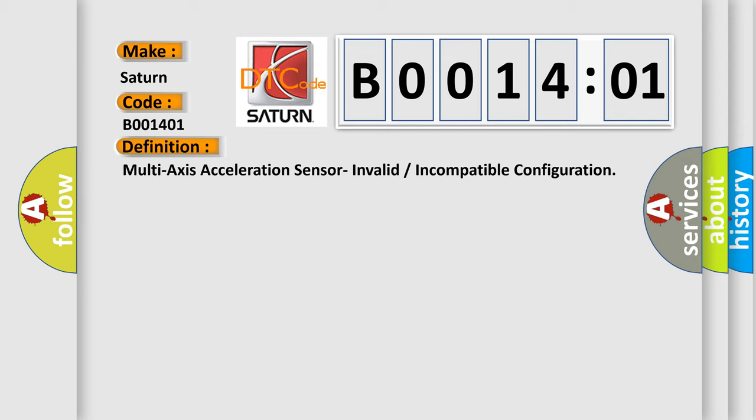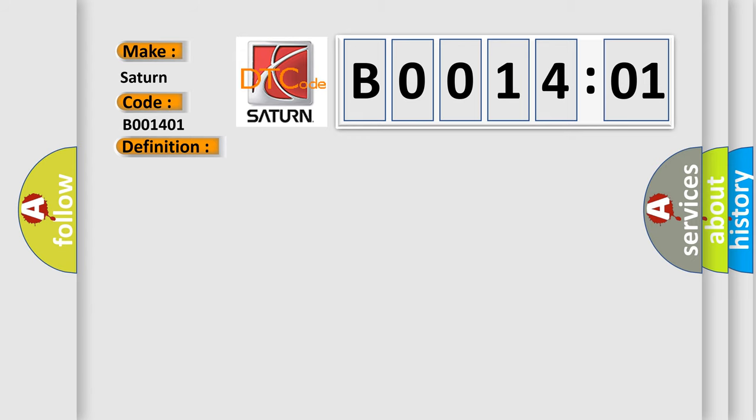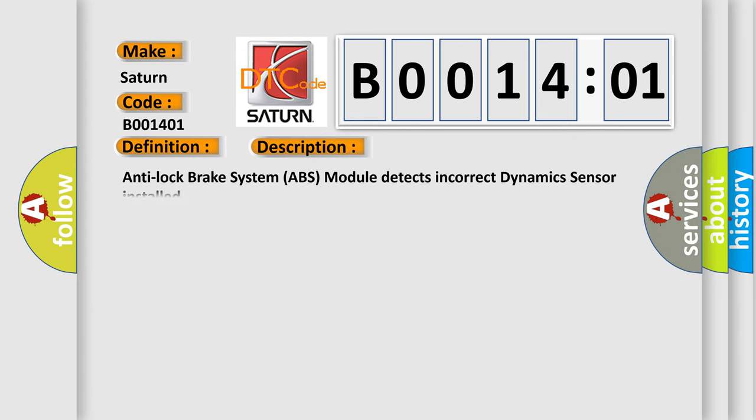Now this is a short description of this DTC code. Anti-lock brake system ABS module detects incorrect dynamic sensor installed.